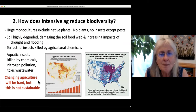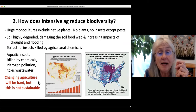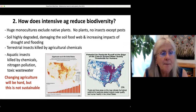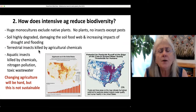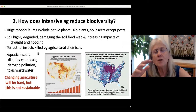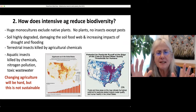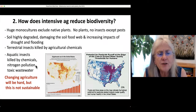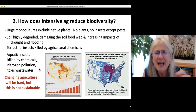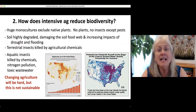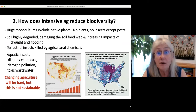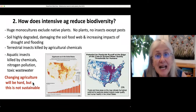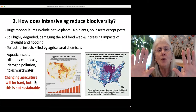This is going to be super hard to change, but it's not sustainable. Terrestrial insects are killed by agricultural chemicals — the monarch and neonicotinoid scenario. Aquatic insects are killed by chemical runoff, nitrogen pollution, and toxic wastewater. With any extractive economy, you can't extract forever — you have to sometimes put back. Yet there are powerful forces saying they want to keep this just like this.